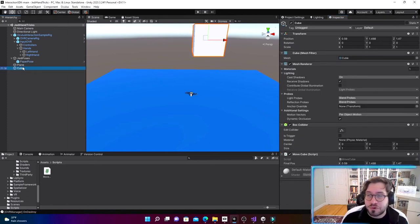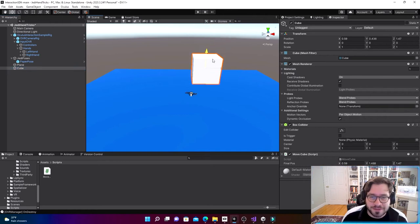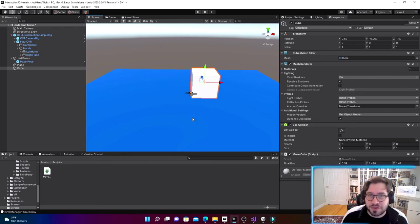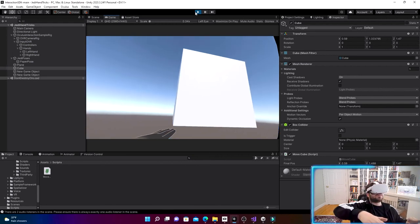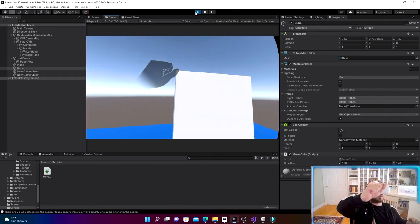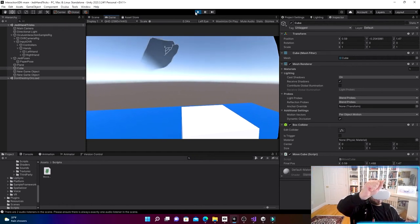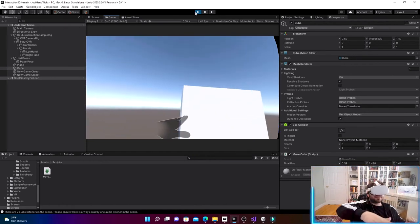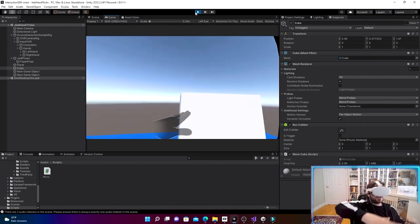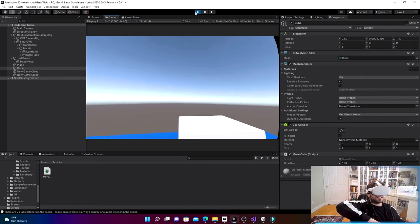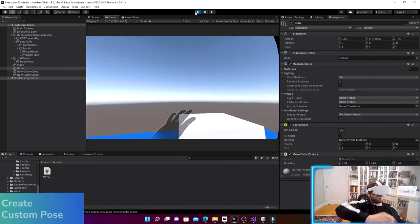I forgot to move the cube back to its original starting position, so let's do that first. Now let's test this in the Quest. When I move my left hand like that — flat, palm out — you can see the cube rises. When I close it, it falls. I can keep doing that over and over. It's pretty cool — it's almost like I can manipulate it with the Force.